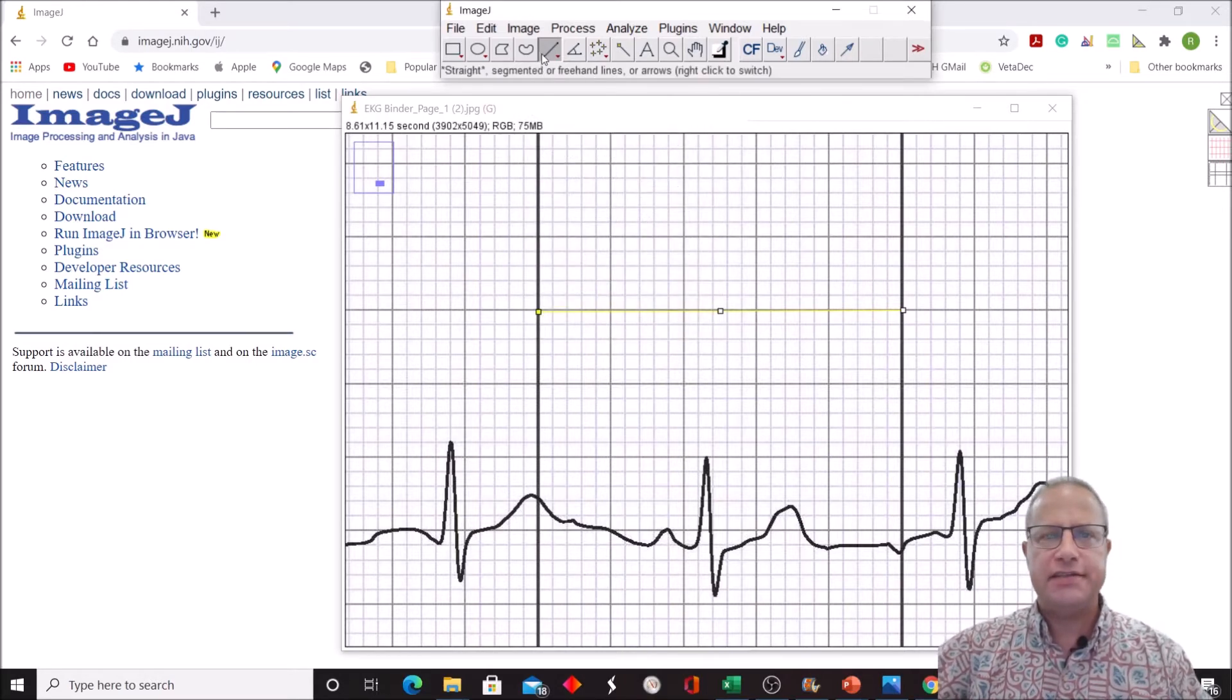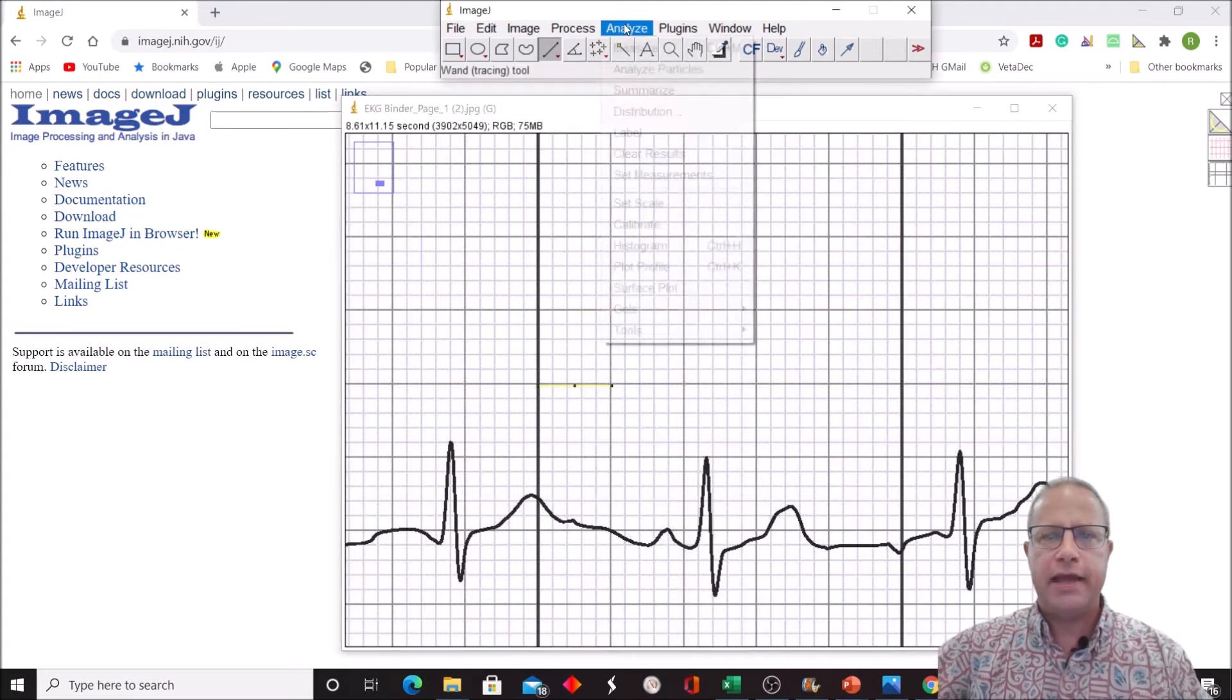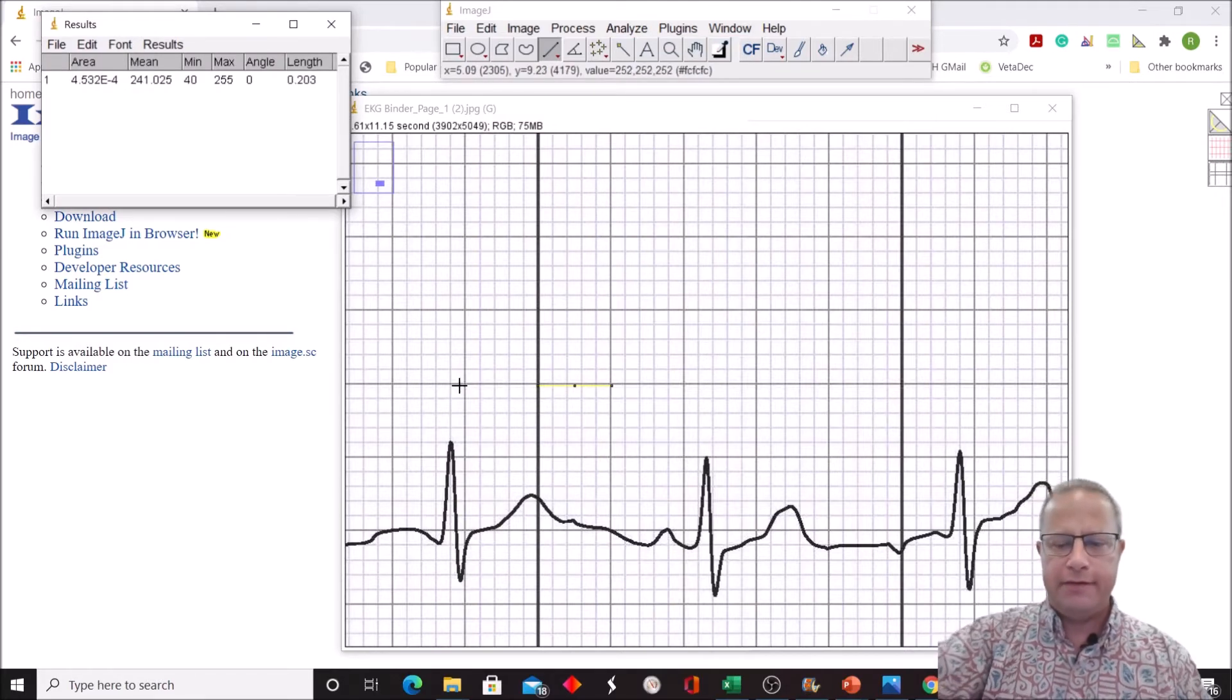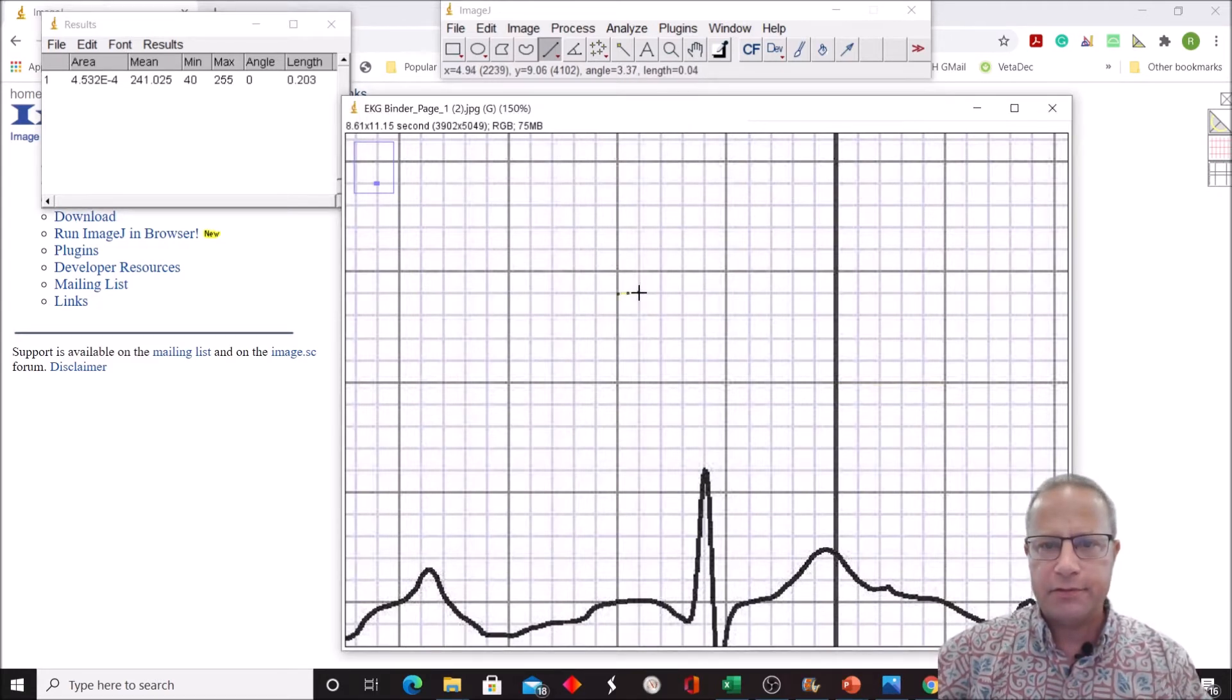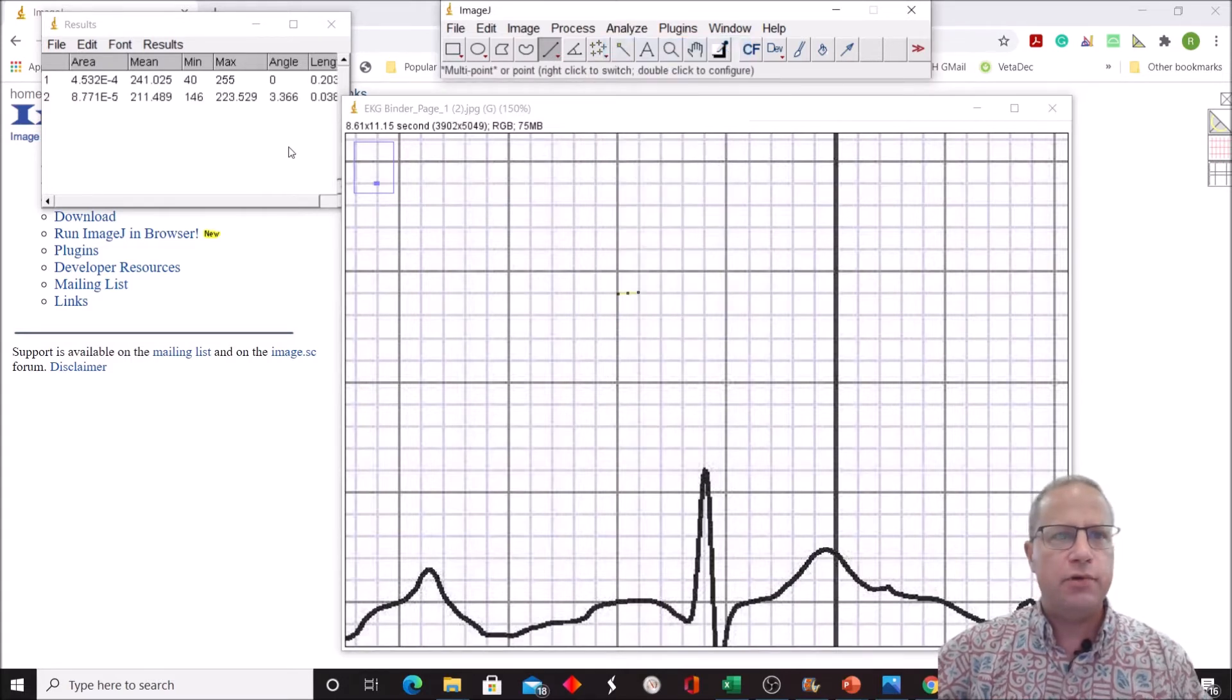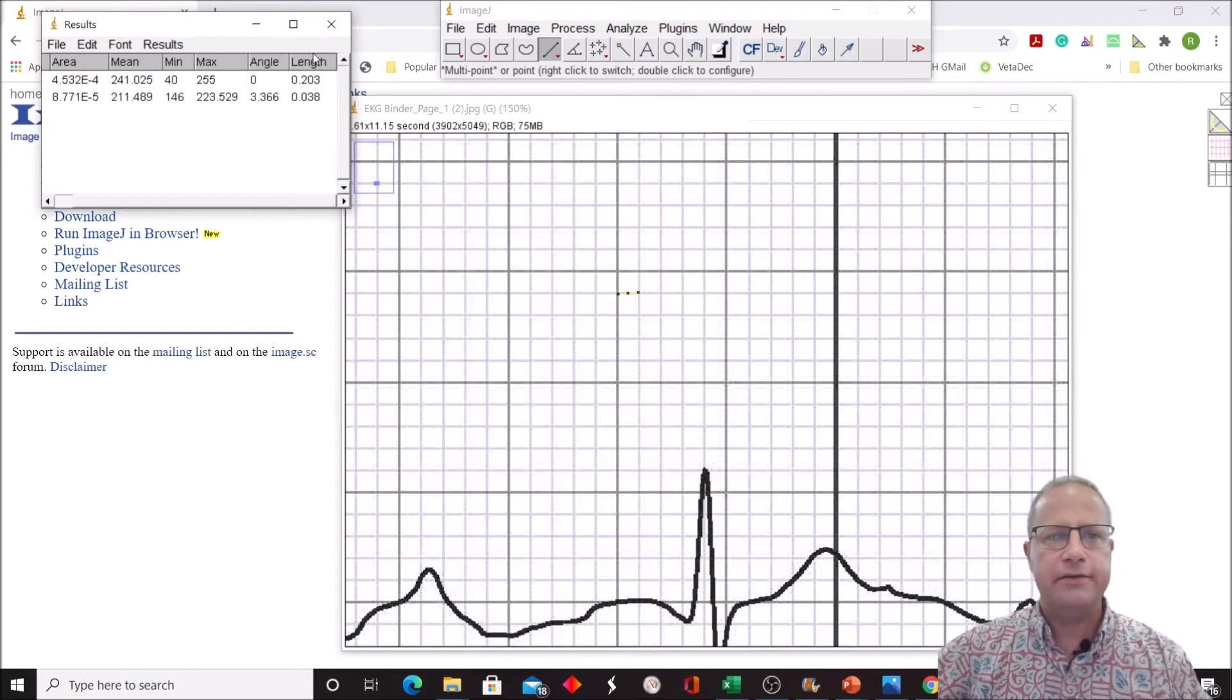Now if that's all set and I measure one big box, it should come out to be around 0.2. Let's do that. Analyze, measure. 0.203, close enough, good enough for government work. If you want to zoom in to a small box, remember they're supposed to be 0.04 seconds apart. Analyze and measure. 0.038 something, that's fine, close enough.